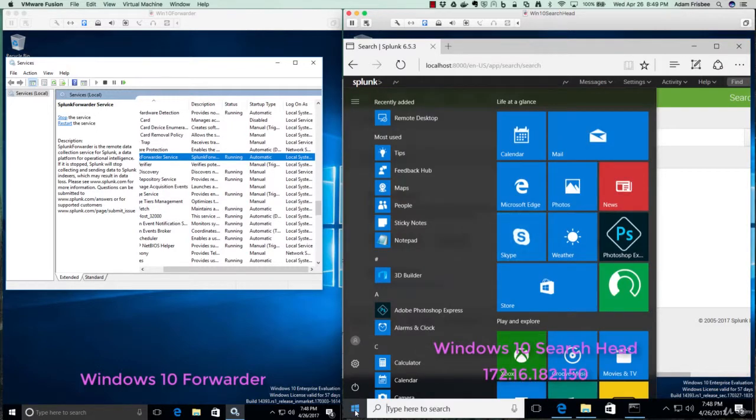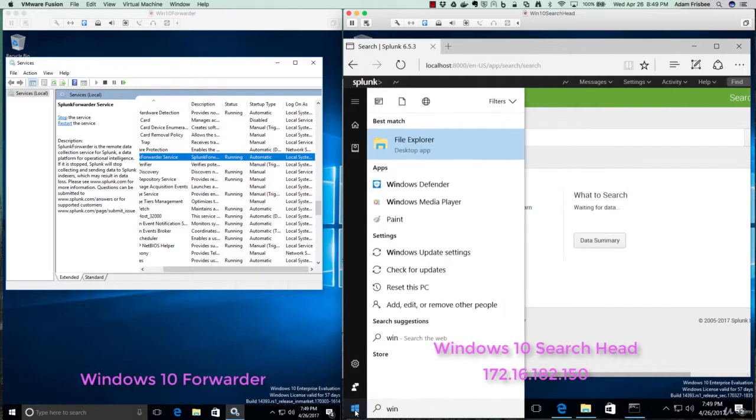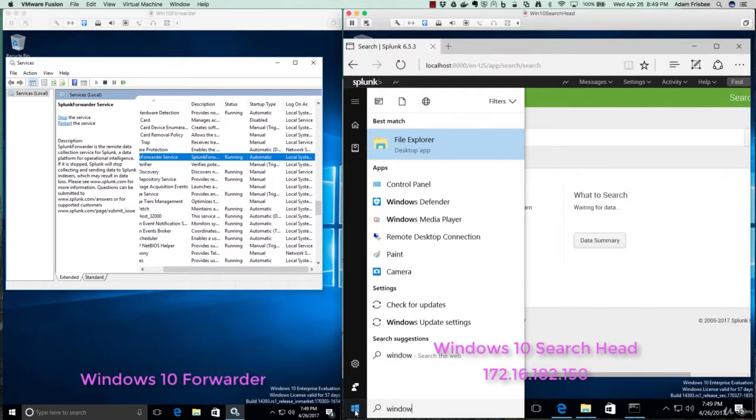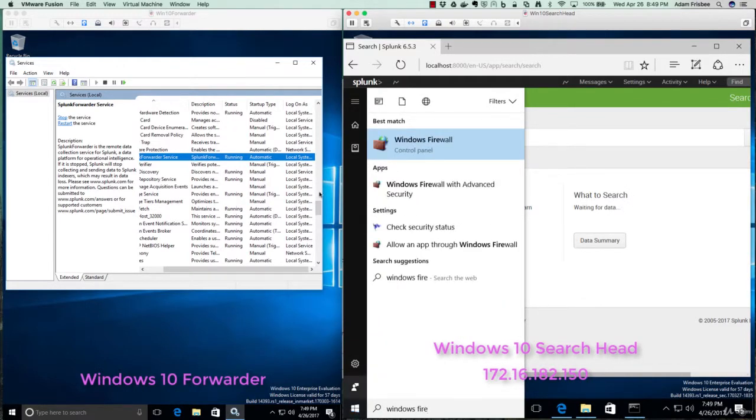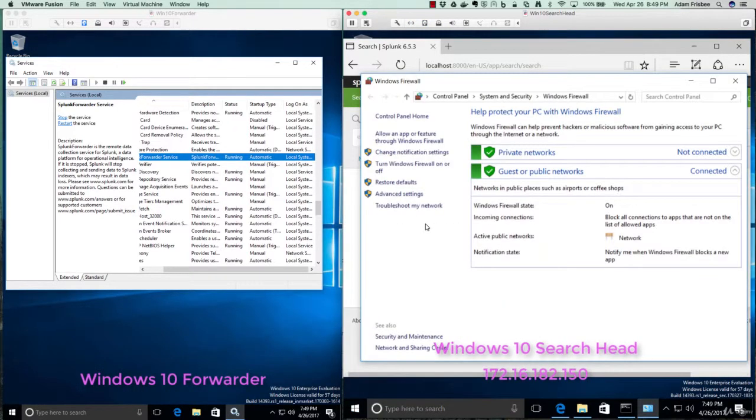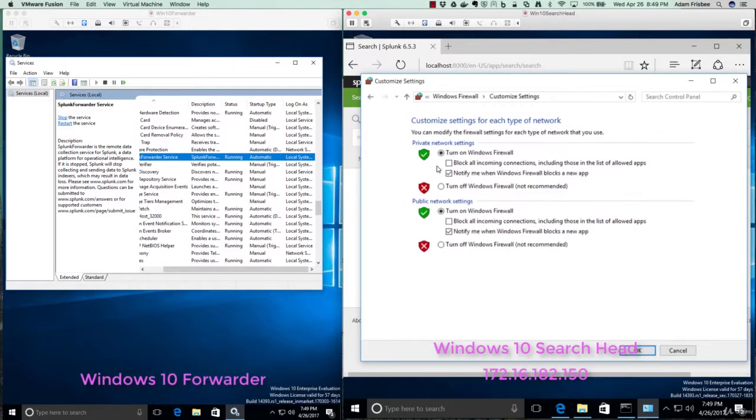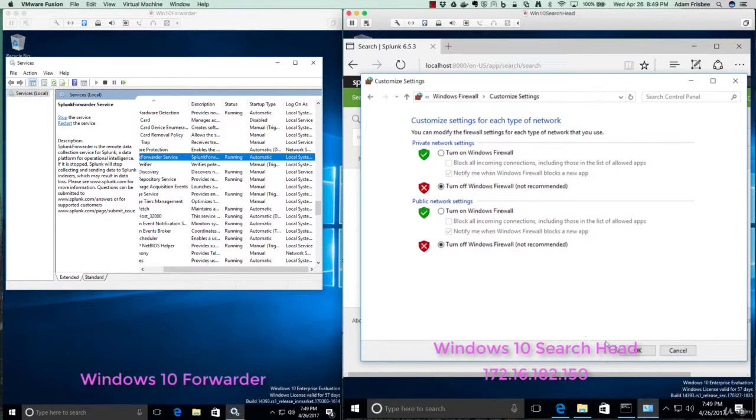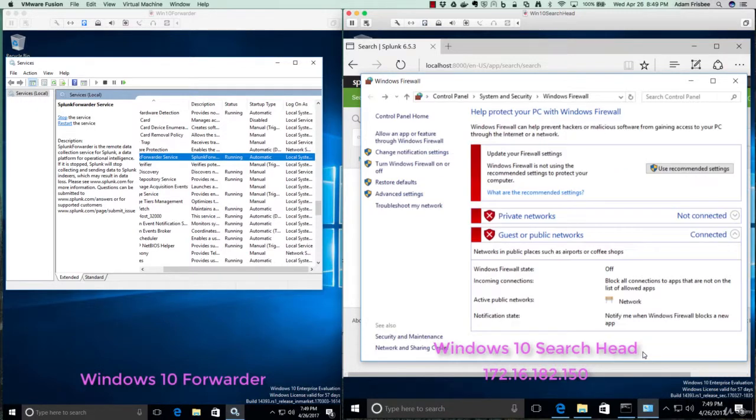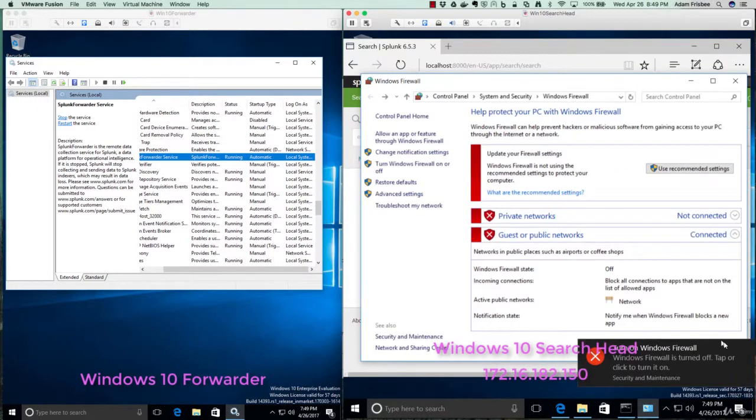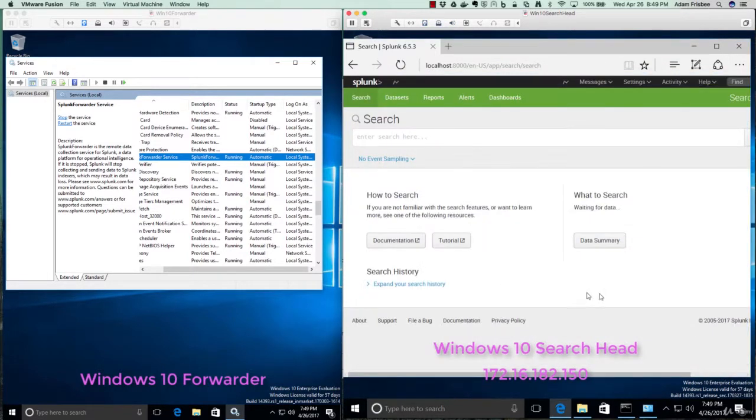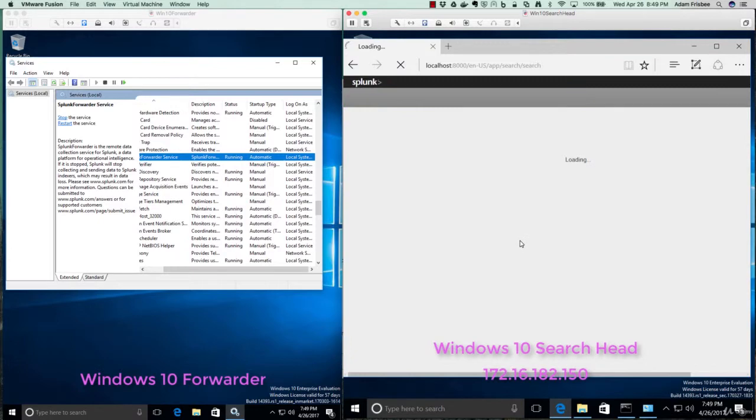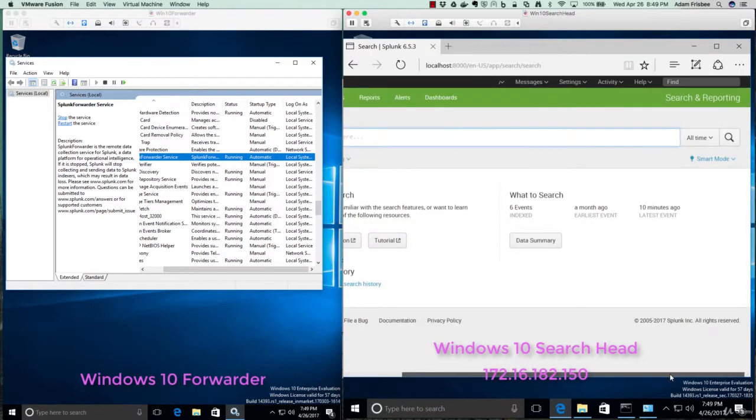The first thing we want to check for troubleshooting is that those two ports are open on the Windows Firewall. So click on Start and search for Windows Firewall. And the first thing we can do is simply turn it off. If this is not a production environment, this is fine to do. If it is a production environment, I recommend you skip this step. And we definitely aren't going to leave it off. I just want to see if we can make some data come in. I'll refresh the search head.